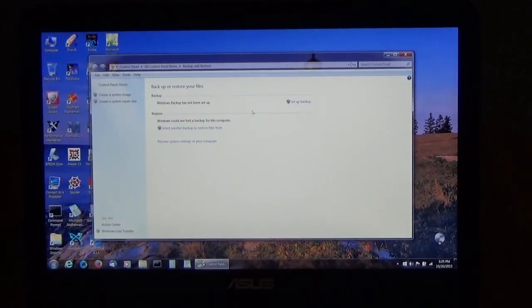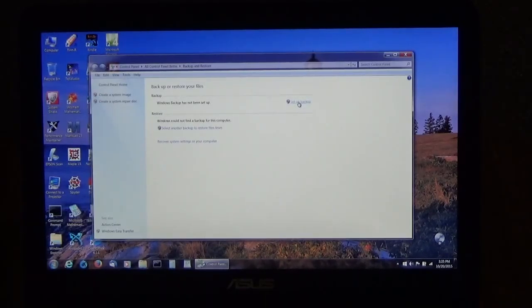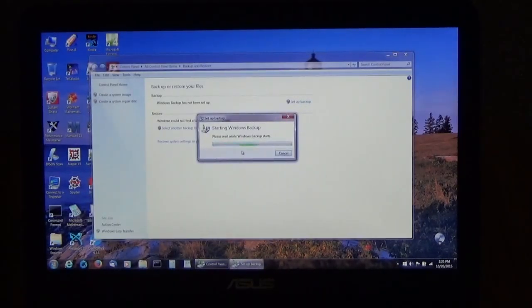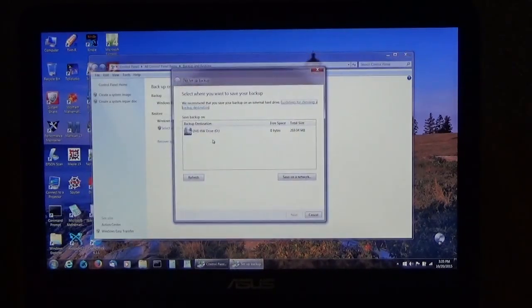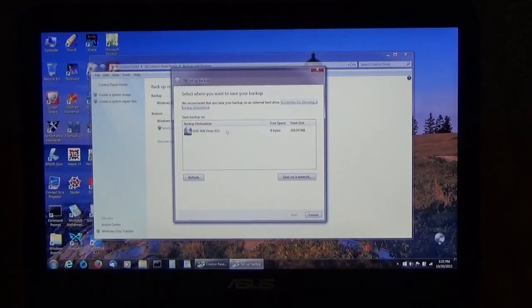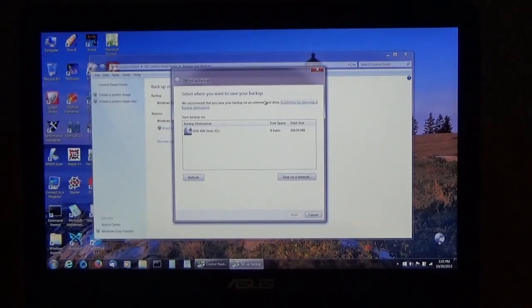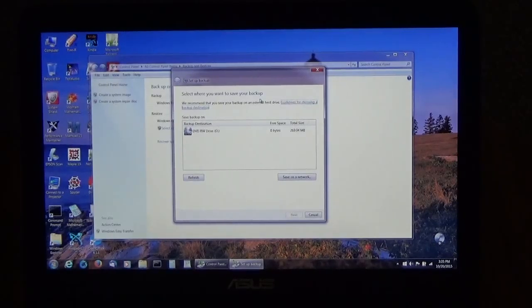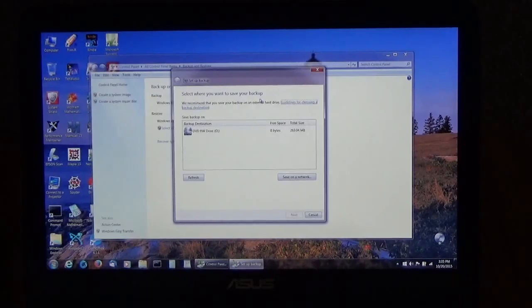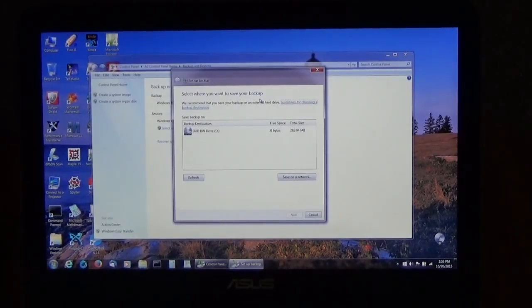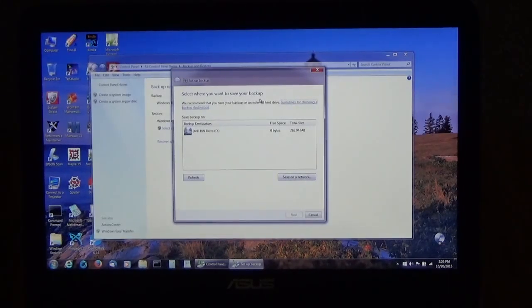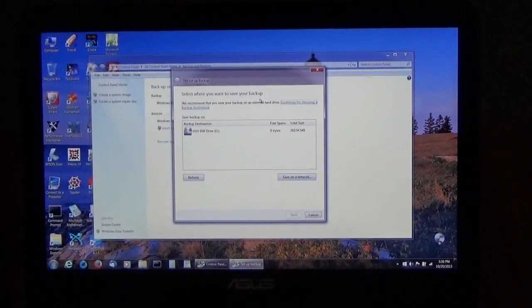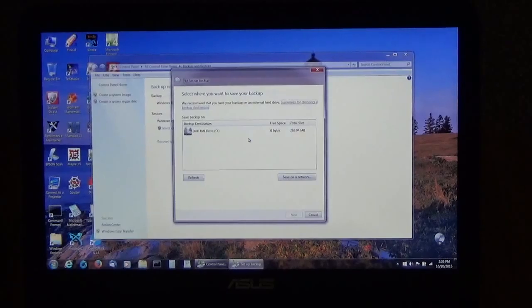Now to set up a backup you have to click on that and select where you want to save your backup. Now you can't see it but it's off screen. It's an external hard drive and what I can do with that is I can backup my system on an external hard drive.